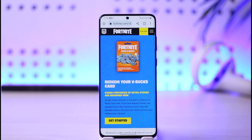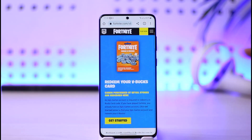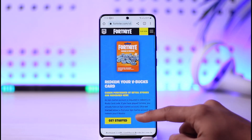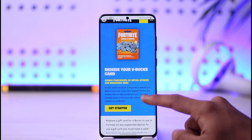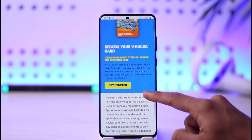Now in case this process is hassling for you, I will make sure to drop a direct link to this page which will directly take you to the vbucks redeem page. Once you're here, it says 'Redeem your vbucks card.'